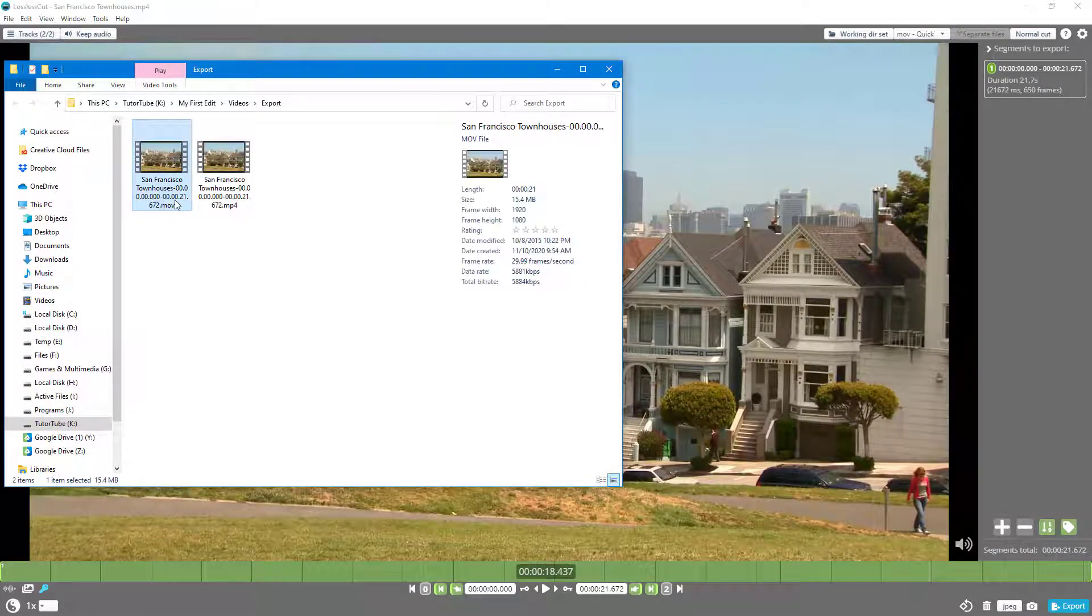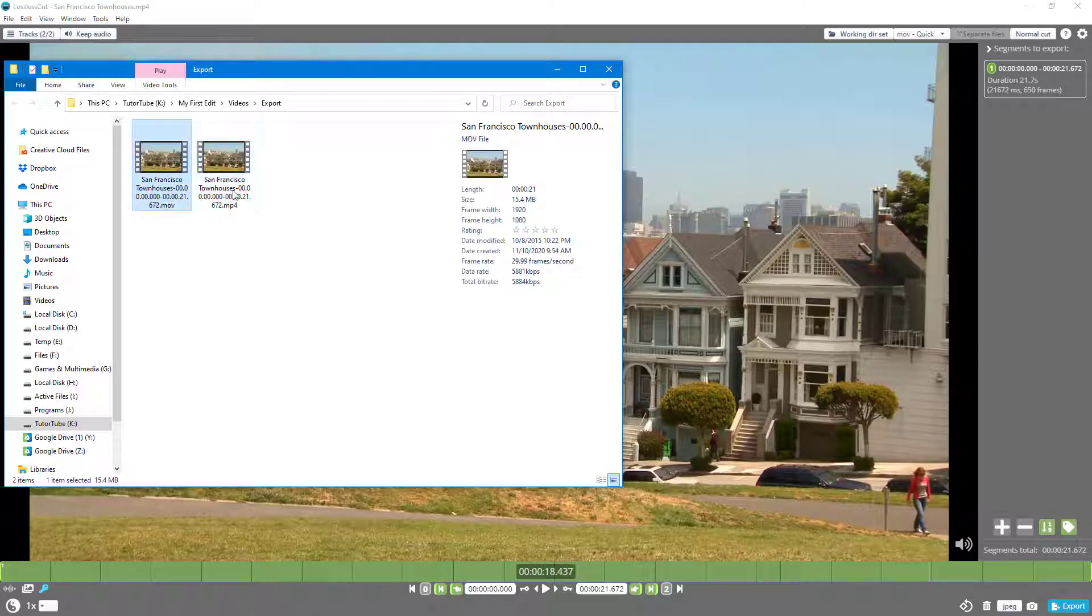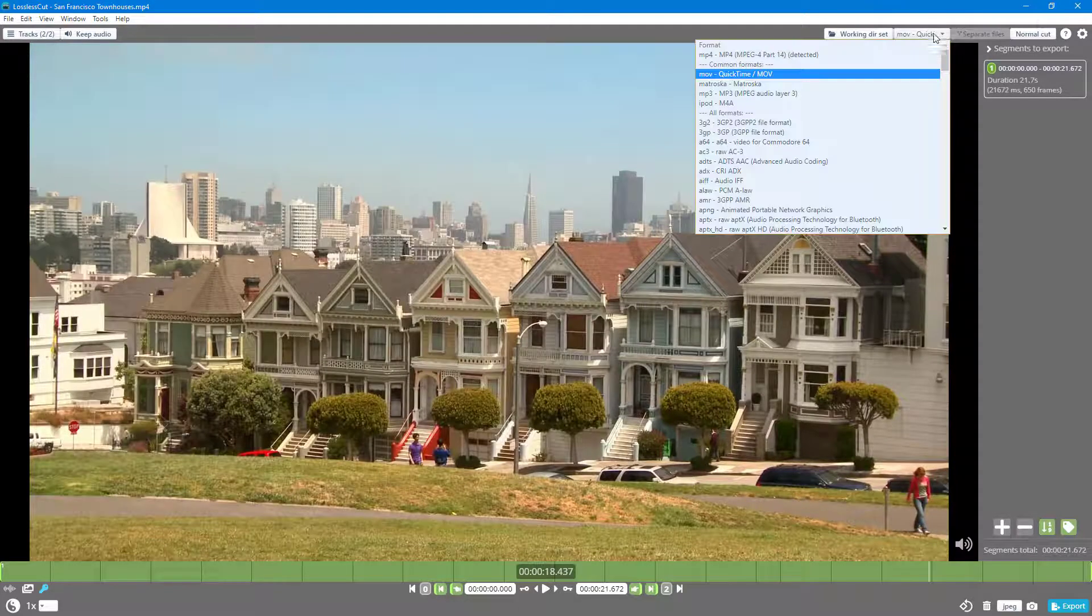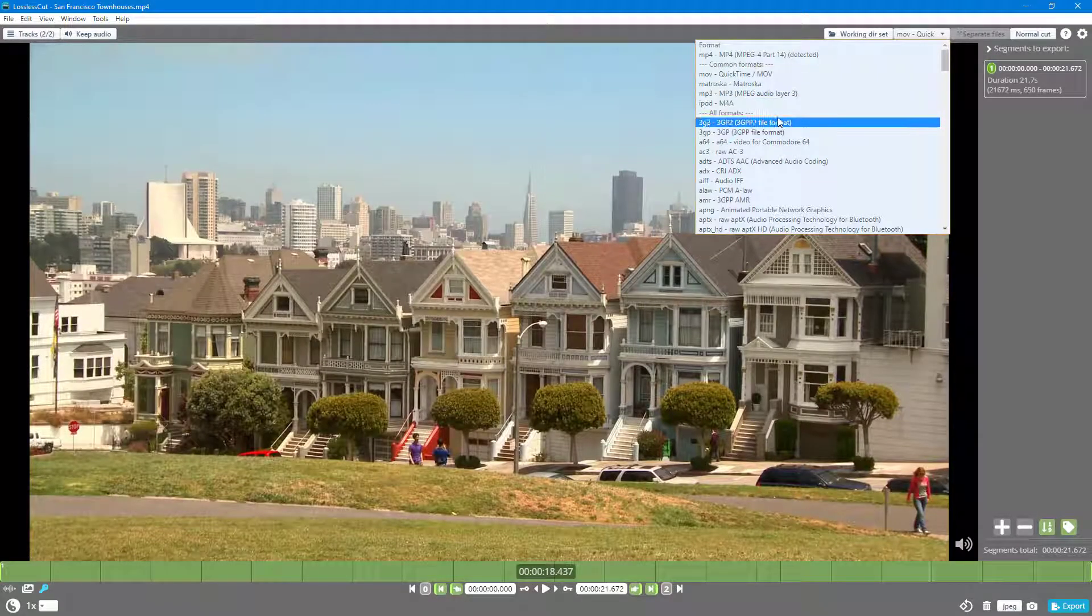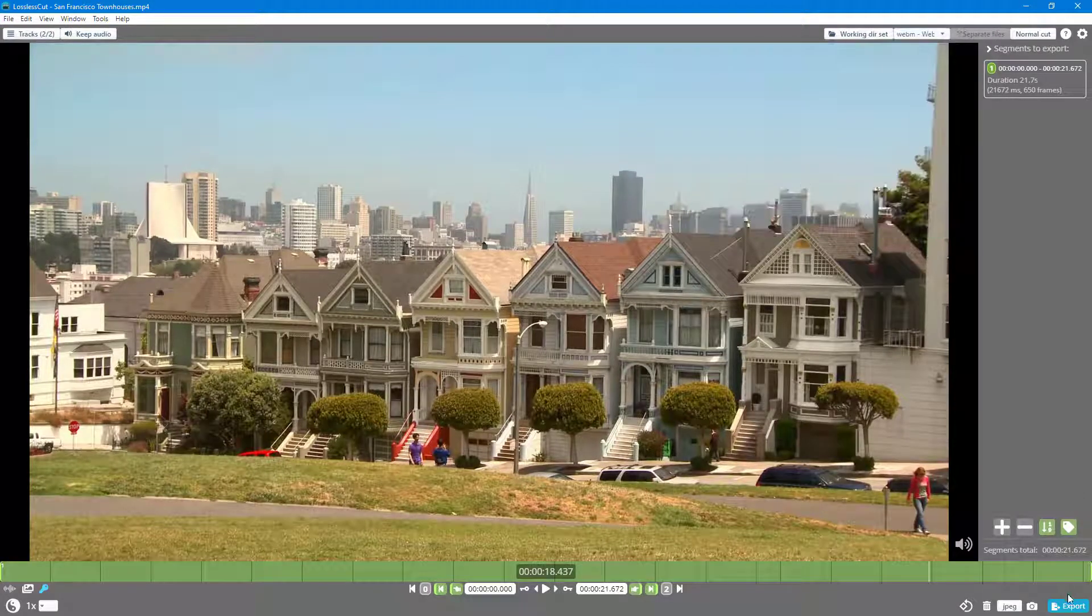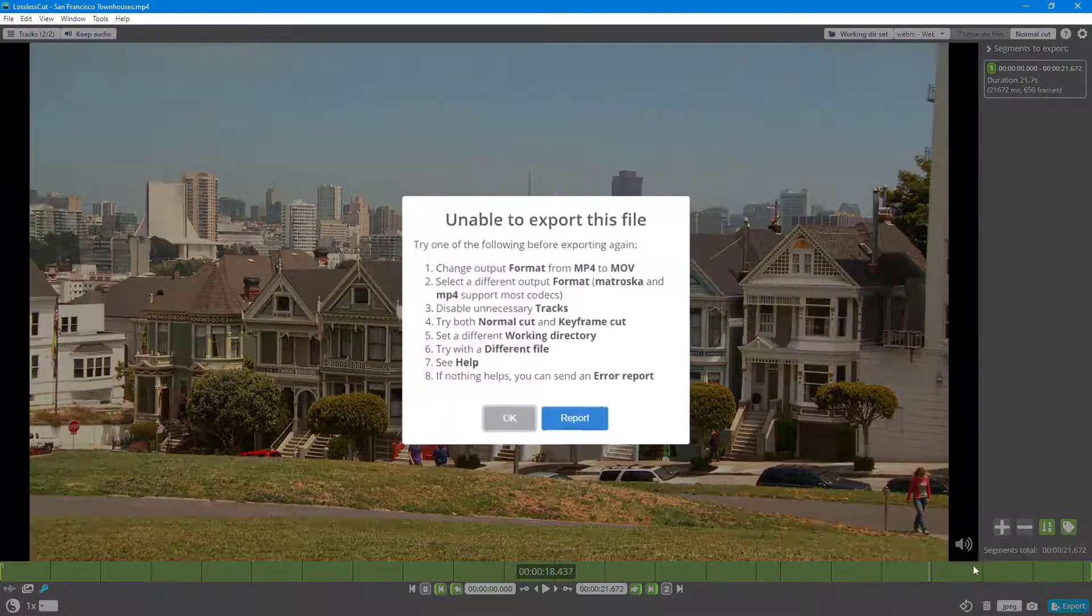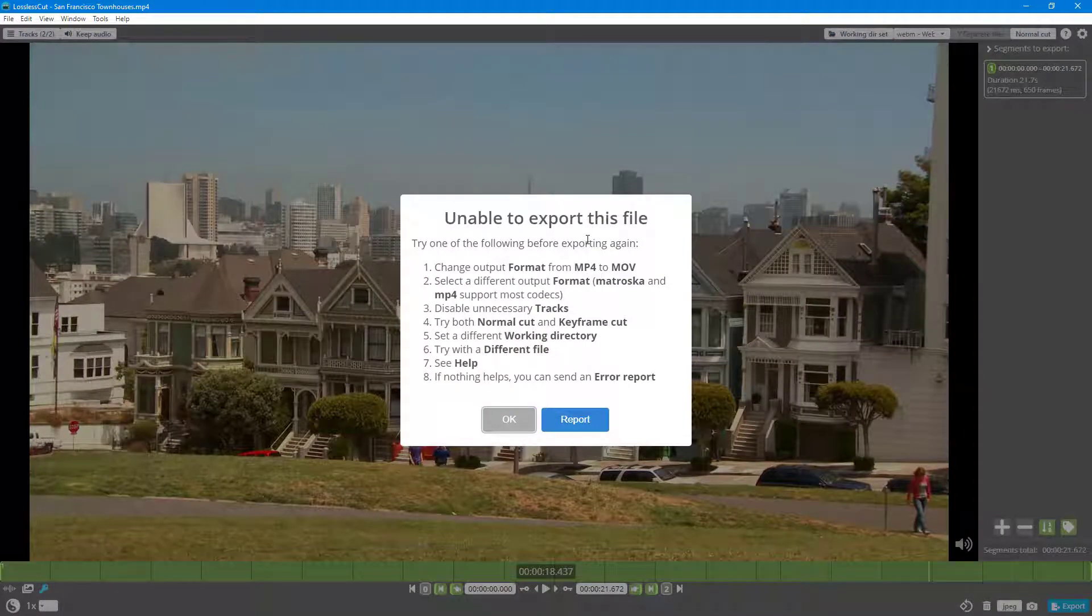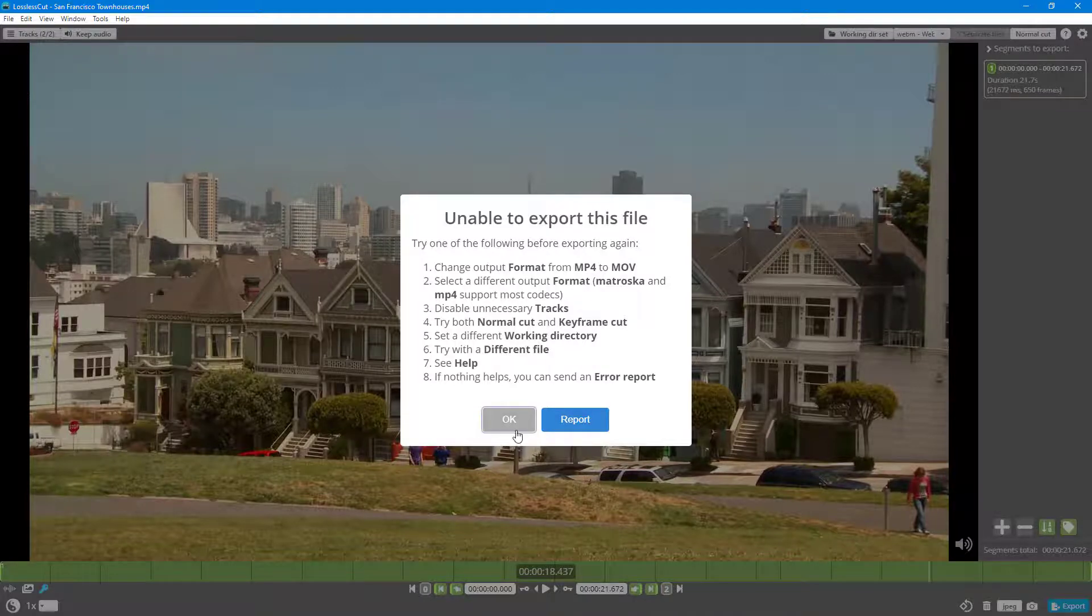But if I were to go over here and change it to something like WebM, let's try this out... it does not support it because it has a different encoding range compared to MP4, and that's why it is unable to export it out.